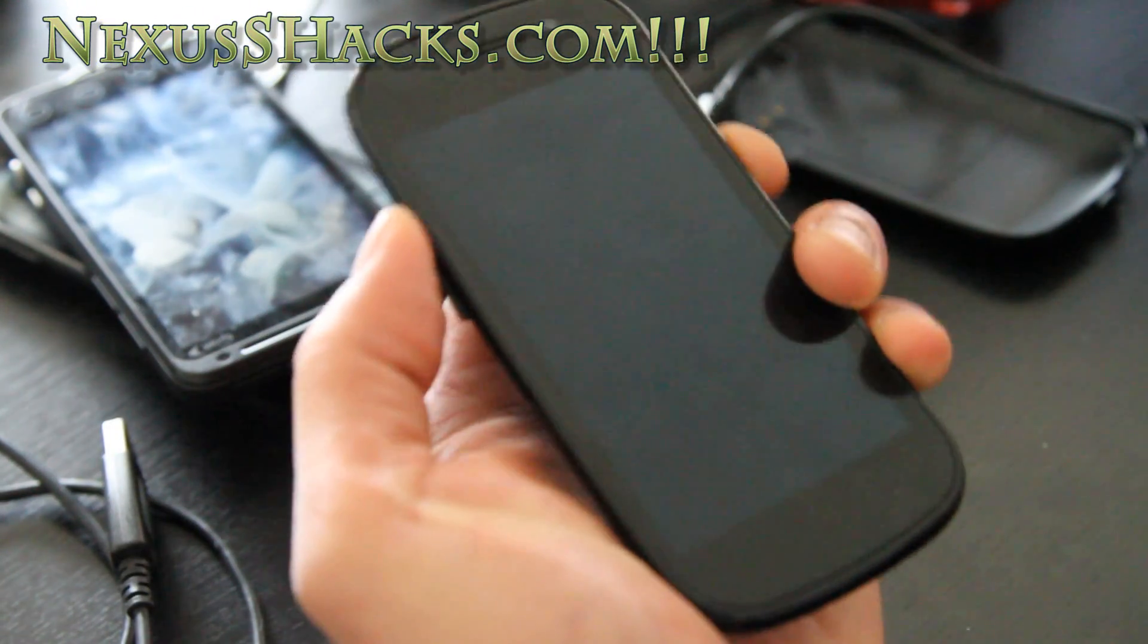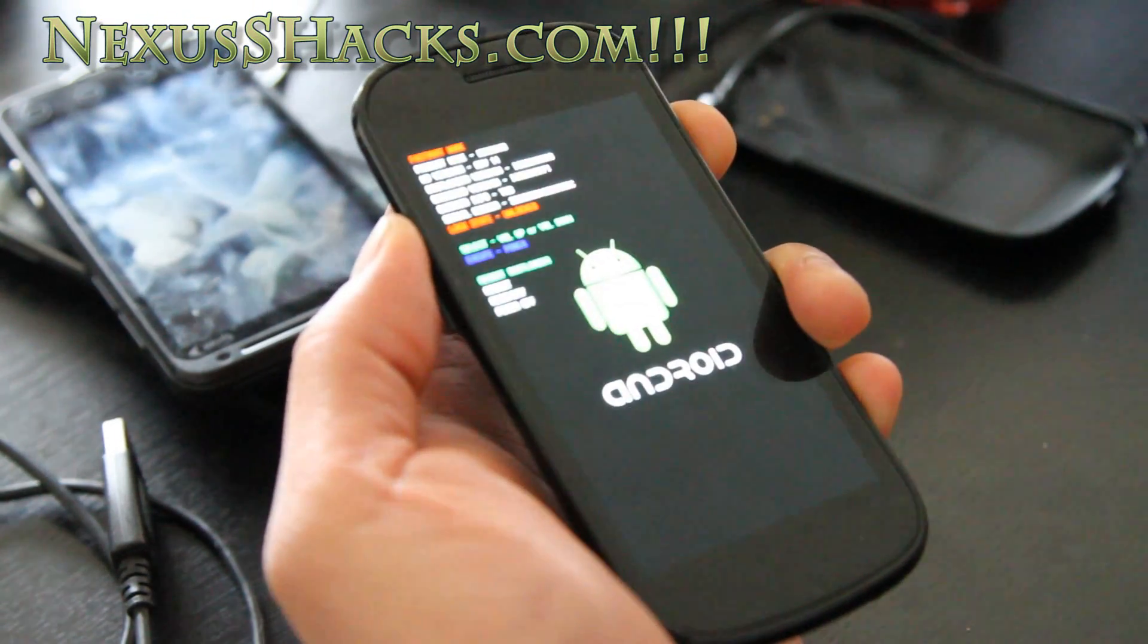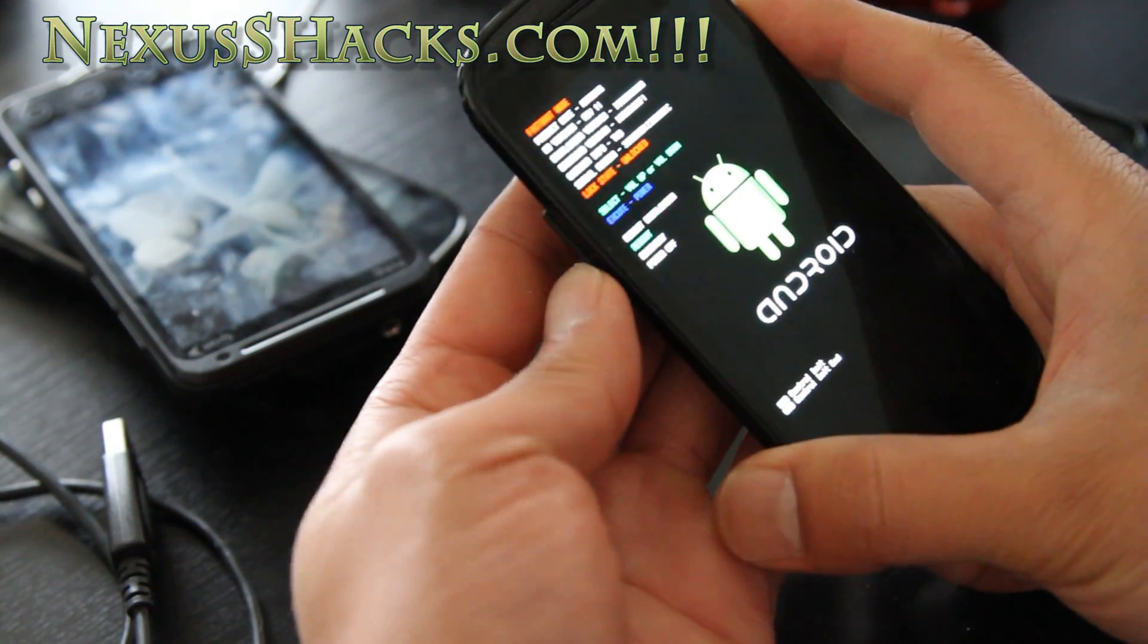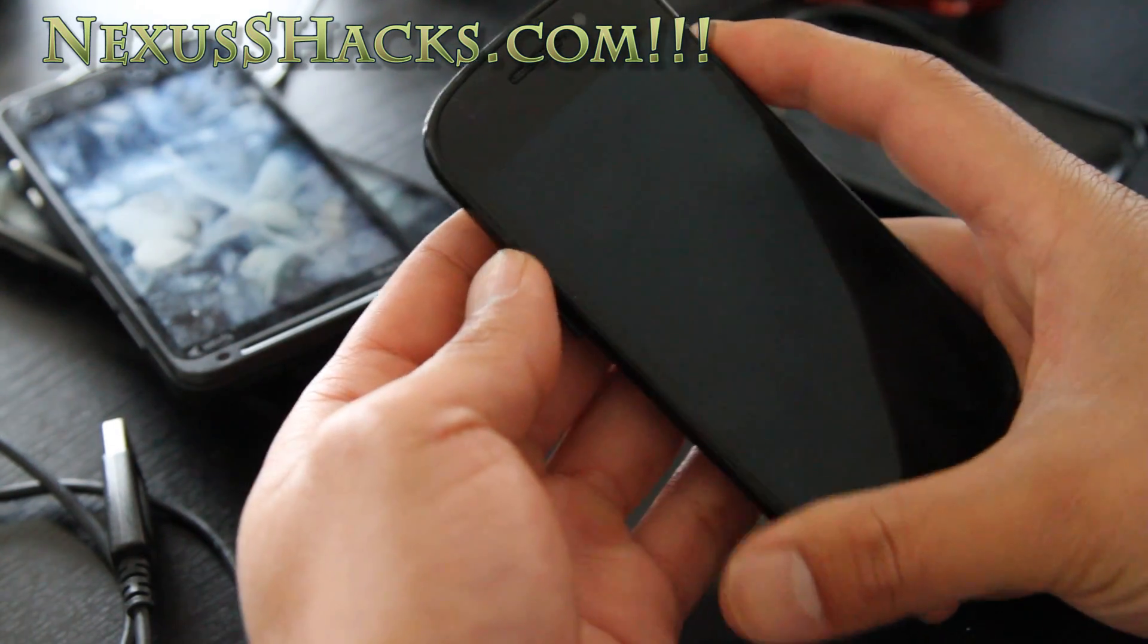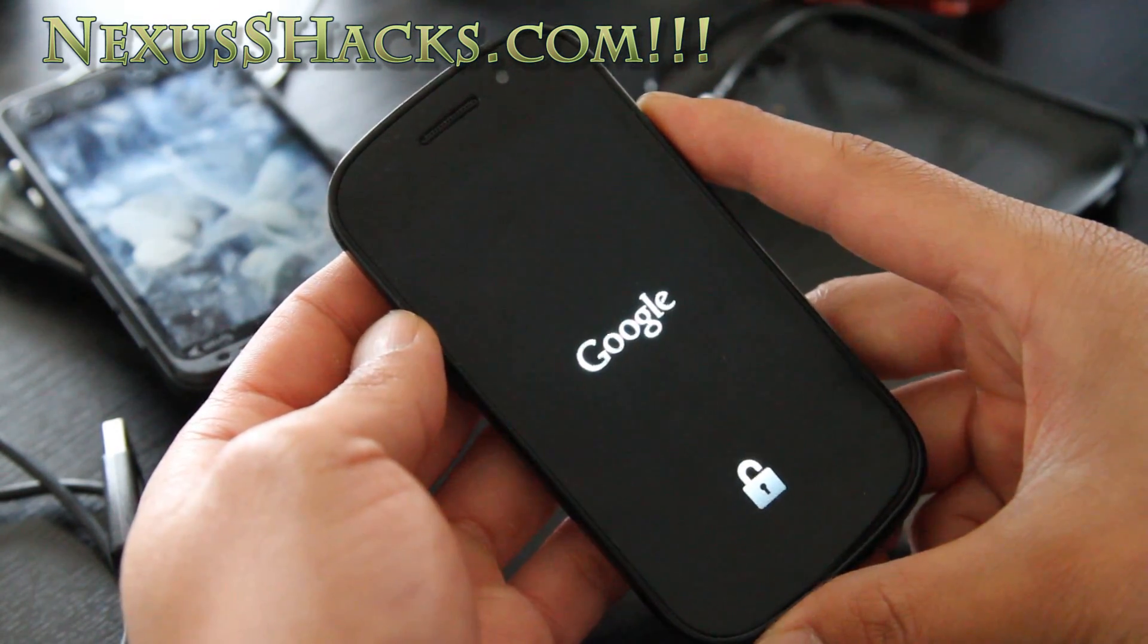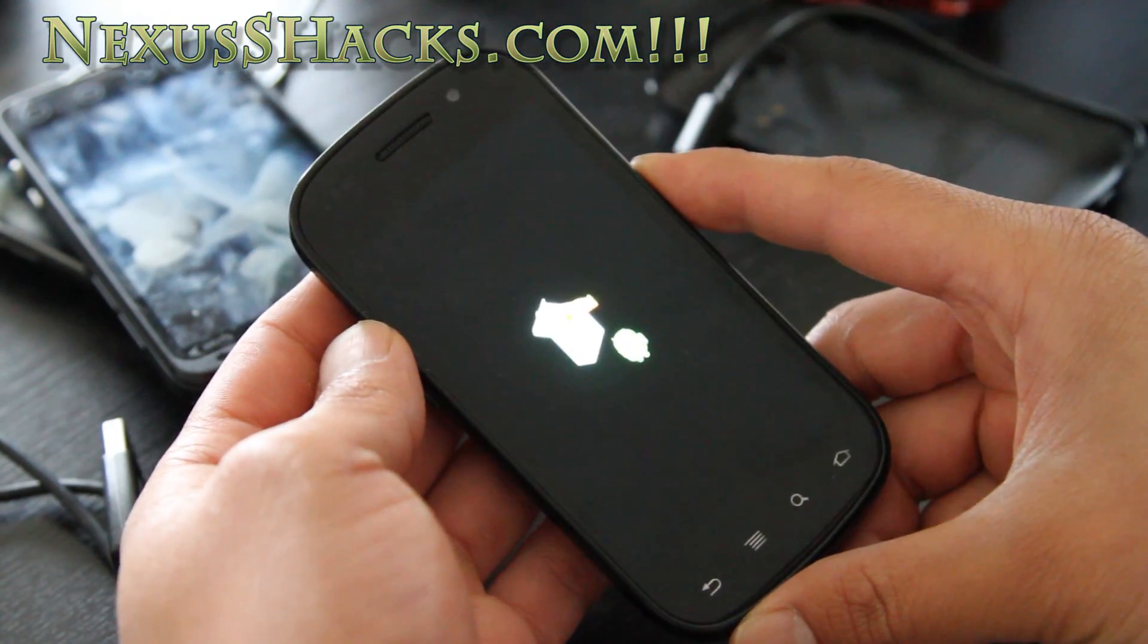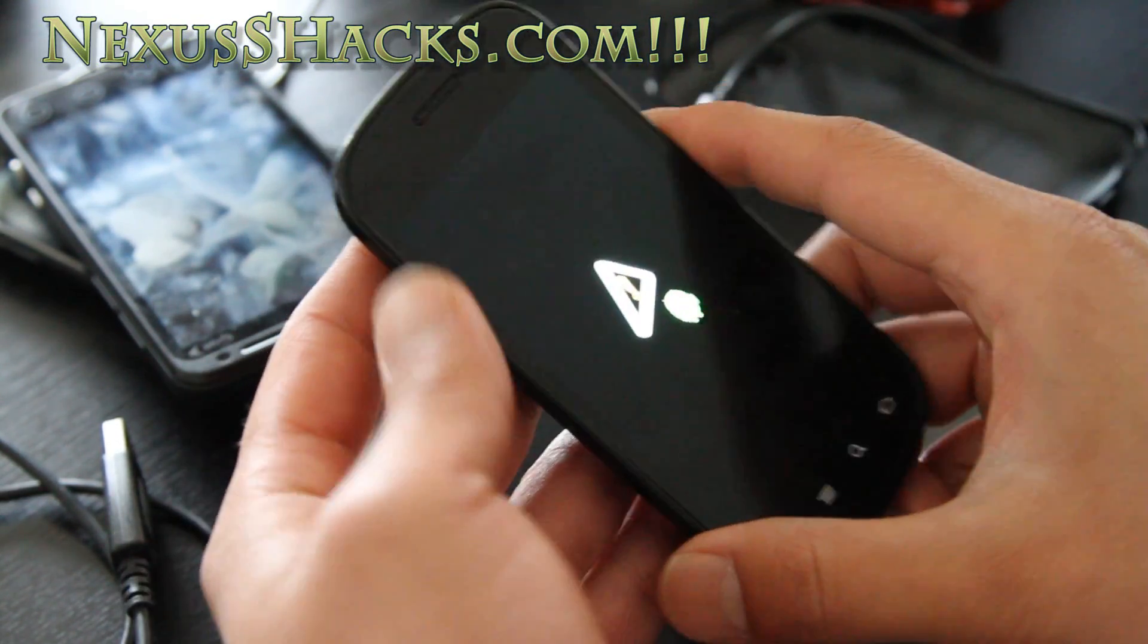I'll show you what happens. I hit volume up and the power button, and then if I go to recovery, I will not get the Clockwork Mod recovery. Instead I'll get the stock recovery no matter how many times I flash it in fastboot.